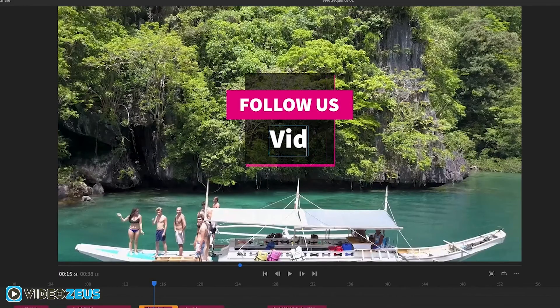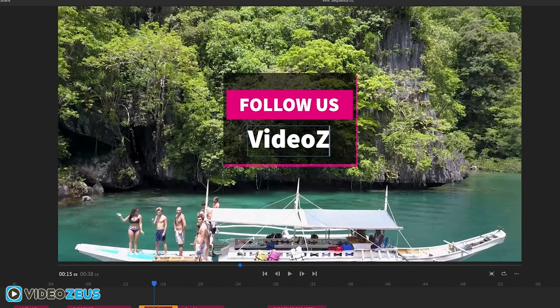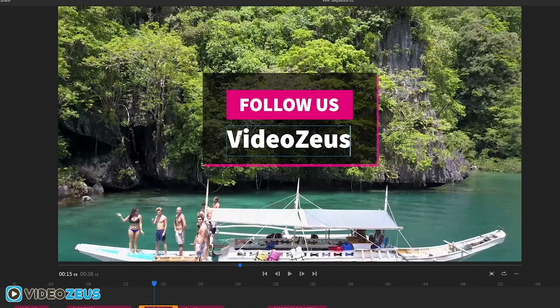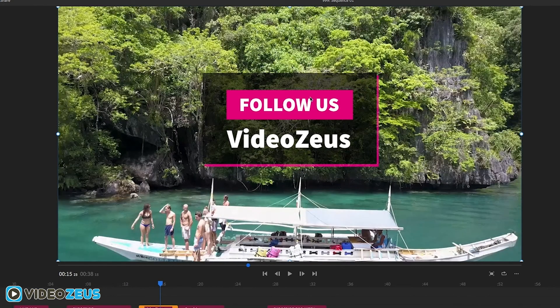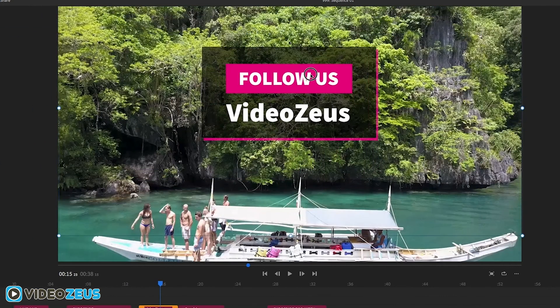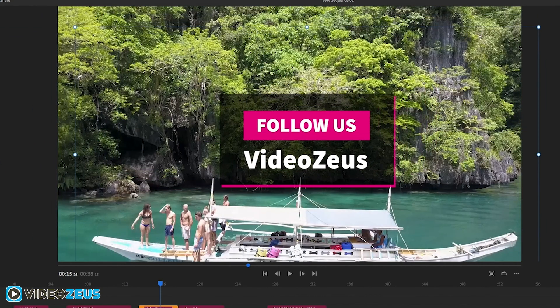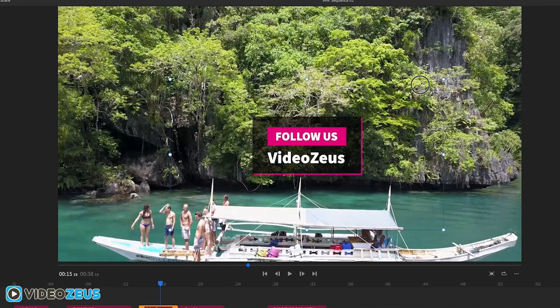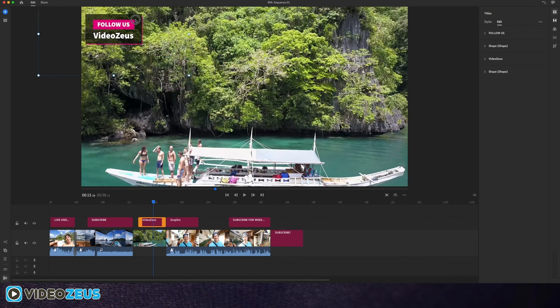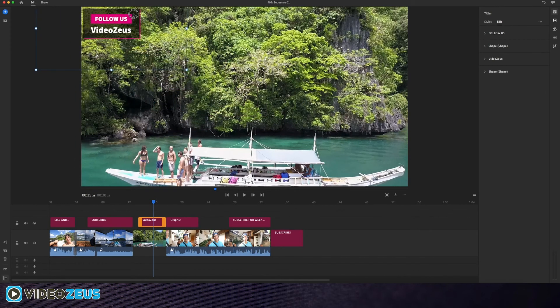The next is a simple title to be used for really anything. It defaults to the "follow us" text you see here. This can also be resized and placed anywhere you see fit, and you can edit the text and colors on this graphic with ease.